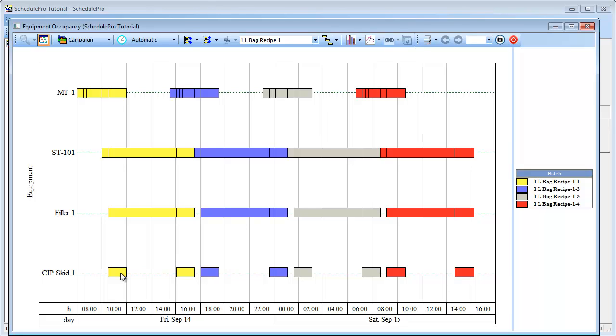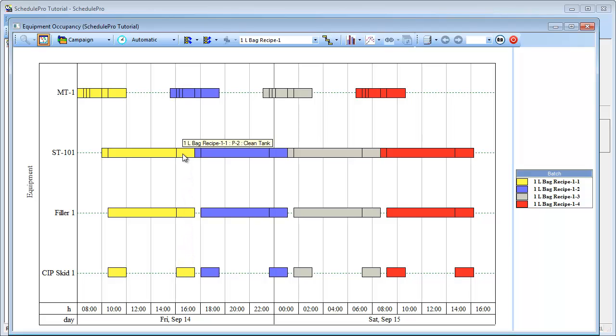Notice that the first yellow bar for CIP skid utilization corresponds to the cleaning of the mixing tank, MT1. Therefore, it has the same start time and duration as the cleaning operation in MT1. The second yellow bar on the CIP skid line corresponds to the simultaneous cleaning of the filler and the storage tank. Notice that this same pattern is also displayed for the other batches in this campaign.